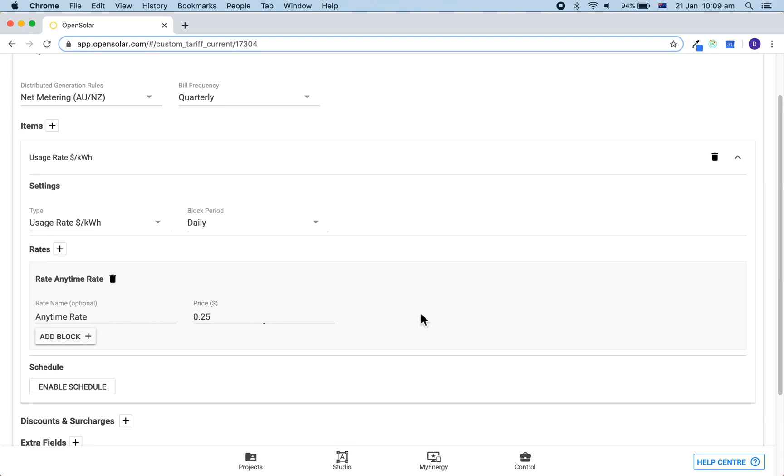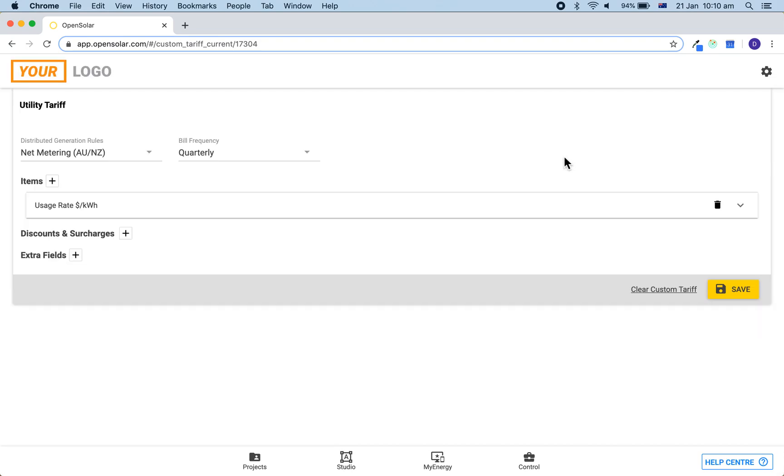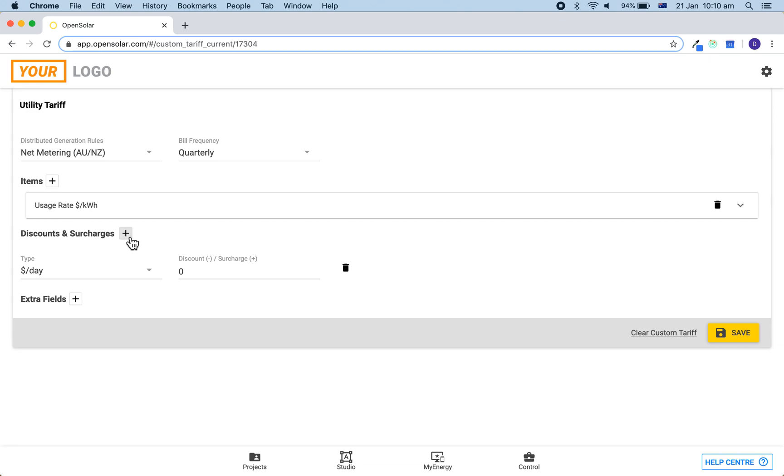If we are going to add in any connection fees, we can then minimize this by clicking on the white bar and then go to discounts and surcharges and click on the plus button. This will add in a dollar per day. You can then put in the connection fee per day.